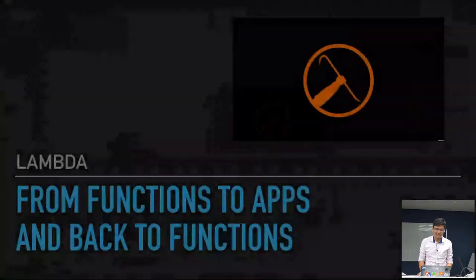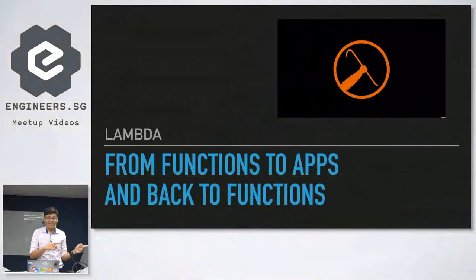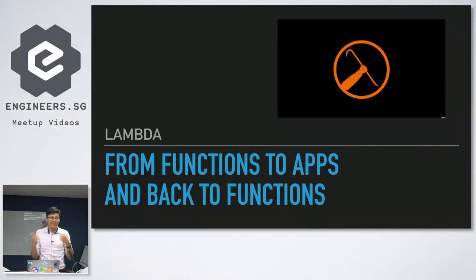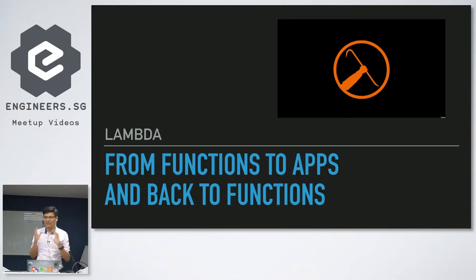Hope it works. Okay. So lambda, from functions to apps, back to functions, because lambdas are really flexible. And we're going to talk all about lambdas today.